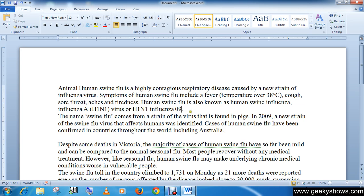As you can see, previously our blinking cursor was at a different position, and now after clicking it is at the new location. So now you can write your word here. This is the first way to insert text.